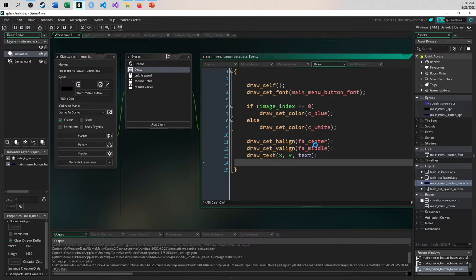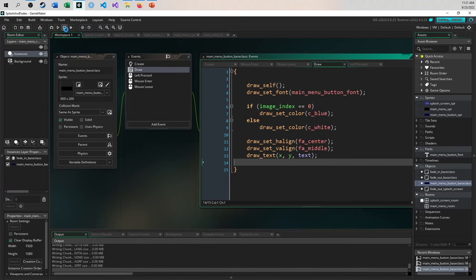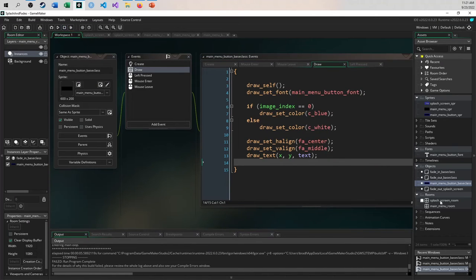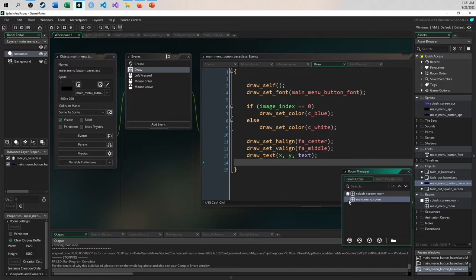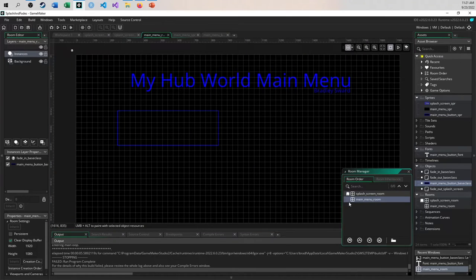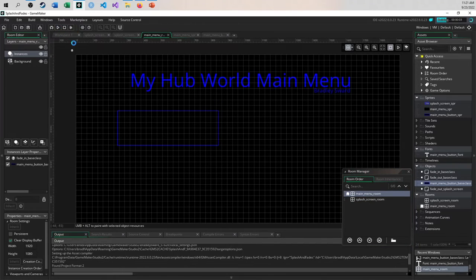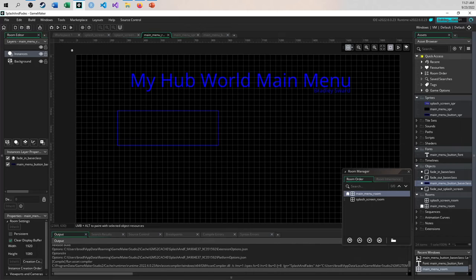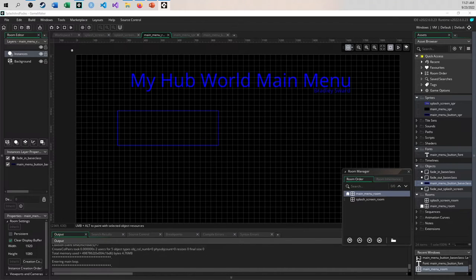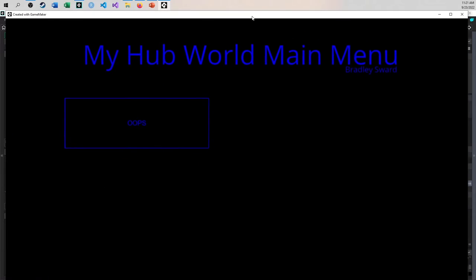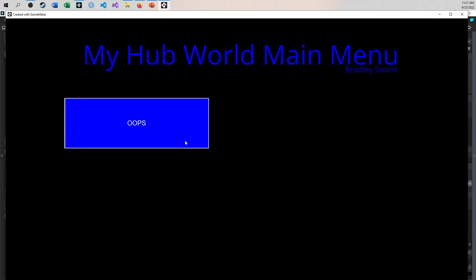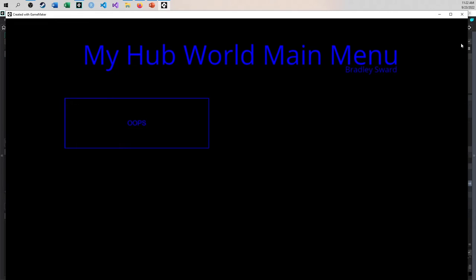Let's try this out now. I'll change the starting room to the main menu room since we know the splash screen works. And there we go — it draws 'oops' in blue, and when I mouse over, it draws in white. So the color changes depending on the mouse over state. We now have a pretty solid template to start creating the other objects in our scene.